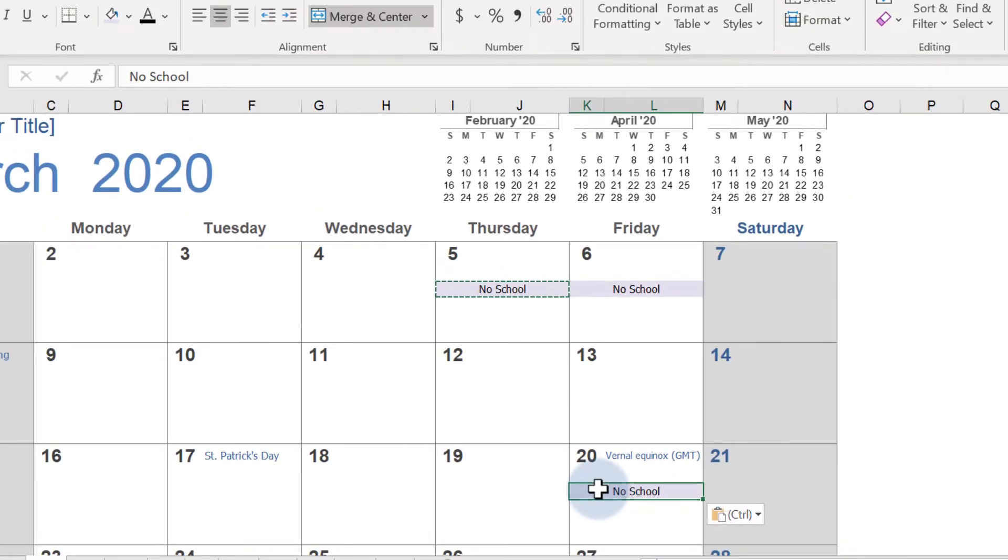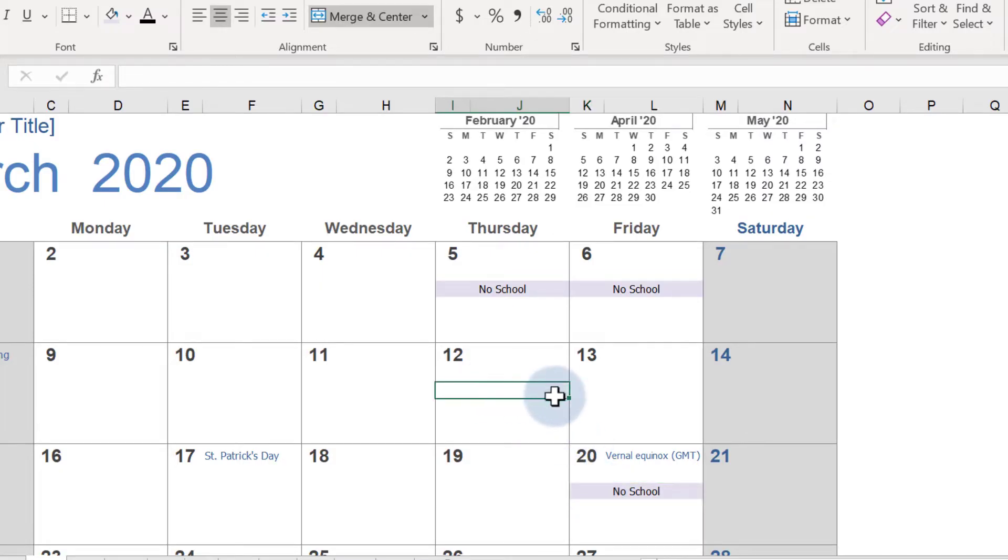Merging cells is another easy way to add a multi-day event. First, I'll select these three days and use the Merge Across command.